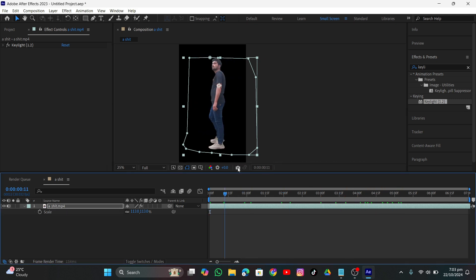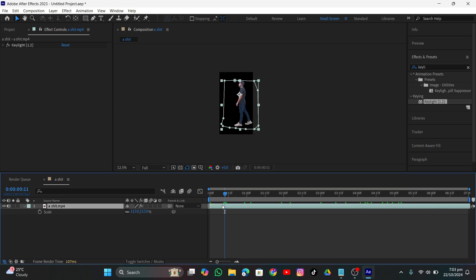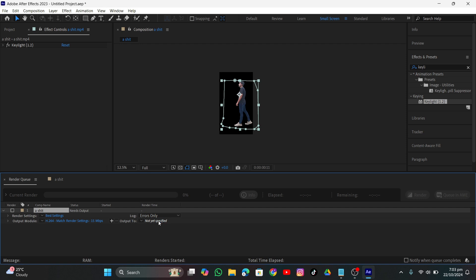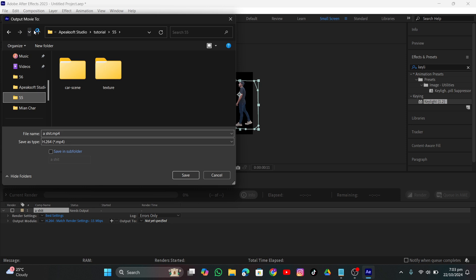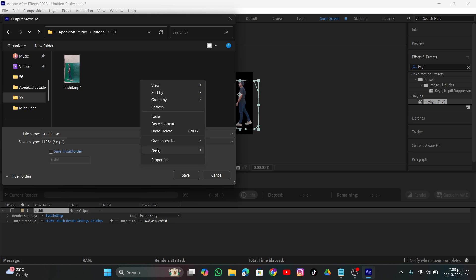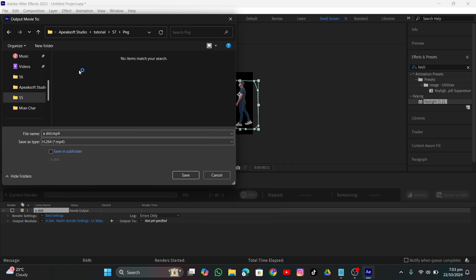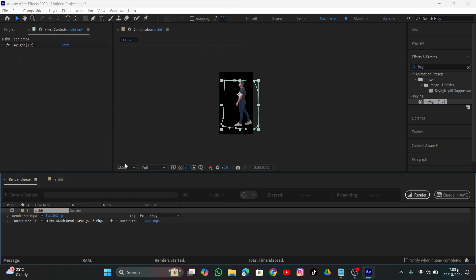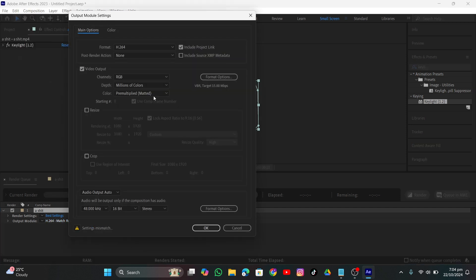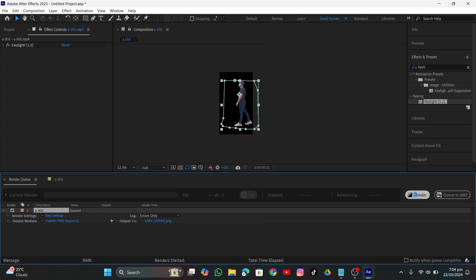Now it's time to export into SwitchLight. I'll press Ctrl+M, select a directory where I want to save the file, create a new folder called PNG, click Save, then change the format to PNG Sequence. Set the channels to RGB plus Alpha — that's important — then click OK.